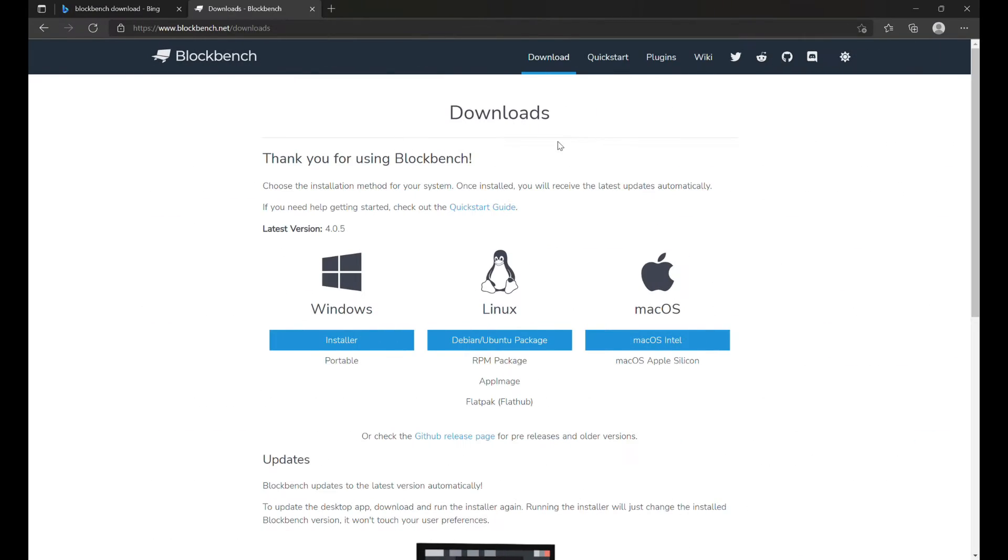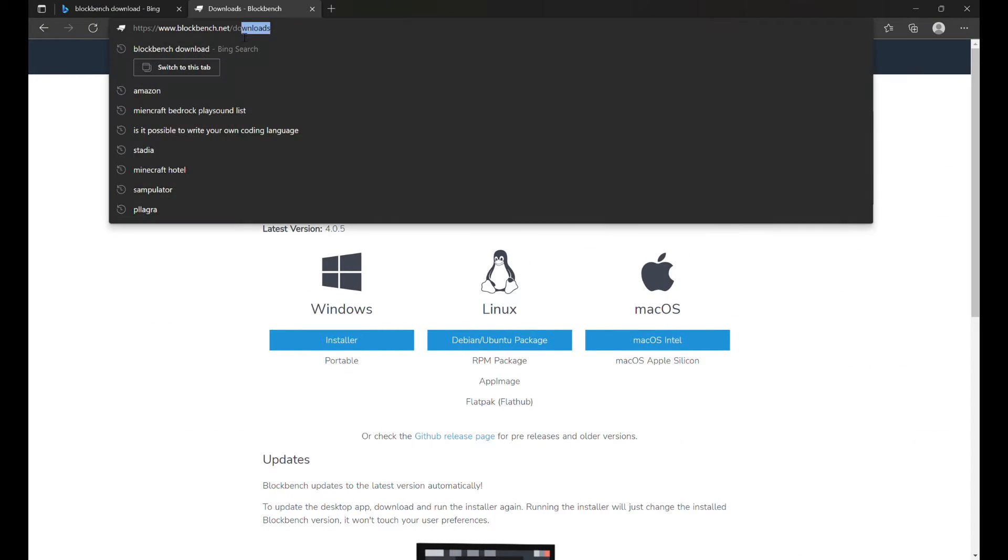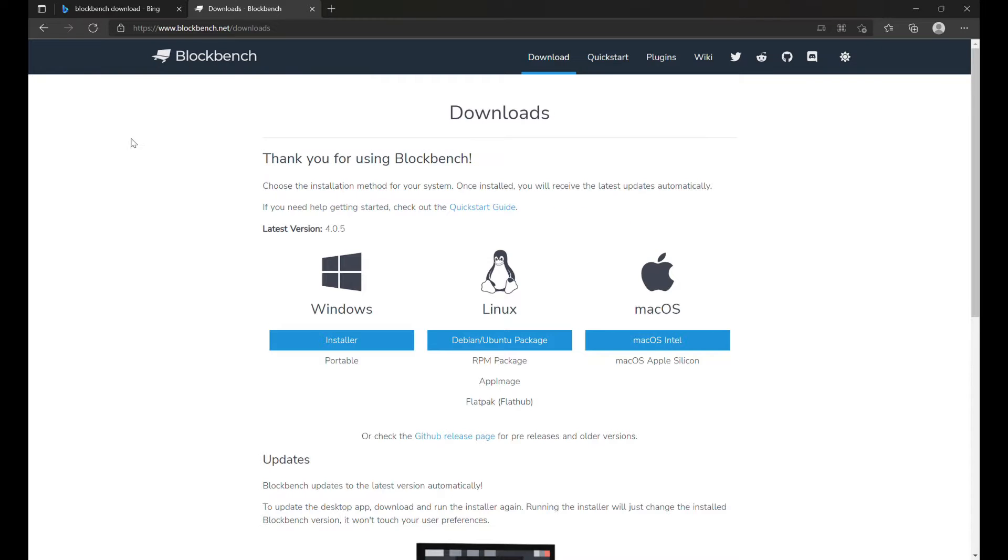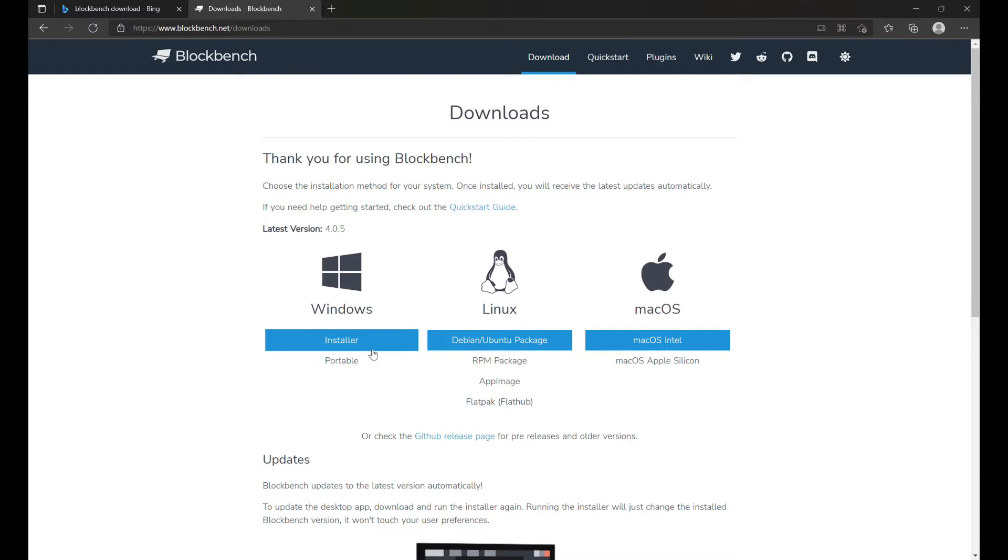So first, you're going to go to this website. I will leave a link in the description, and this is where you are going to download Blockbench. We are going to use it on Windows, and so you're going to go to the Windows option and hit Installer. I already have it installed, so I'll see you there.